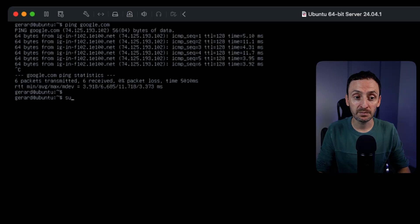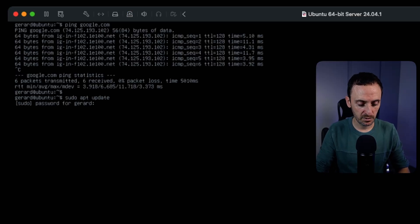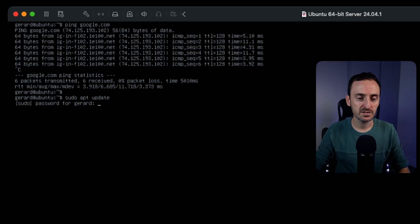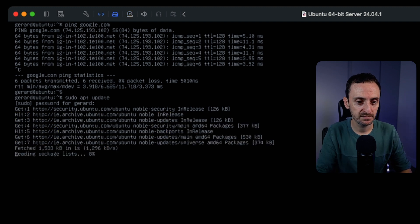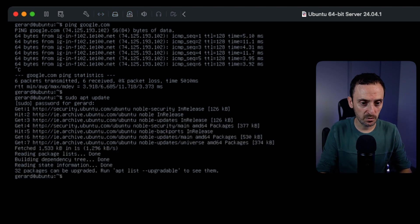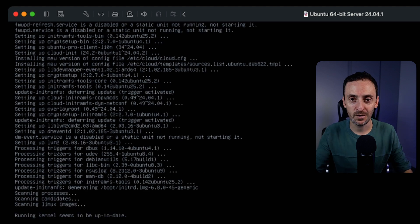Generally the next thing you would do is update the server. Run `sudo apt update` — enter your password and that will pull down all the latest updates — then run `sudo apt upgrade`. That applies all the updates and upgrades.